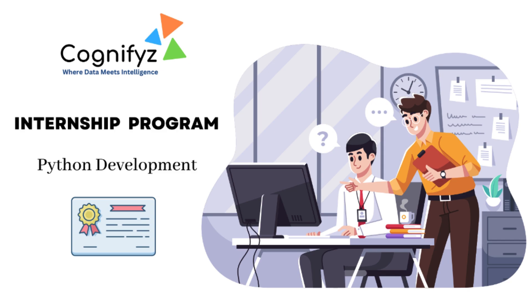Hi everyone, welcome back to CodeCampus. I'm Audrita and today we are diving into level 1 of our Python development internship at Cognifyz Technologies. So let's get started.